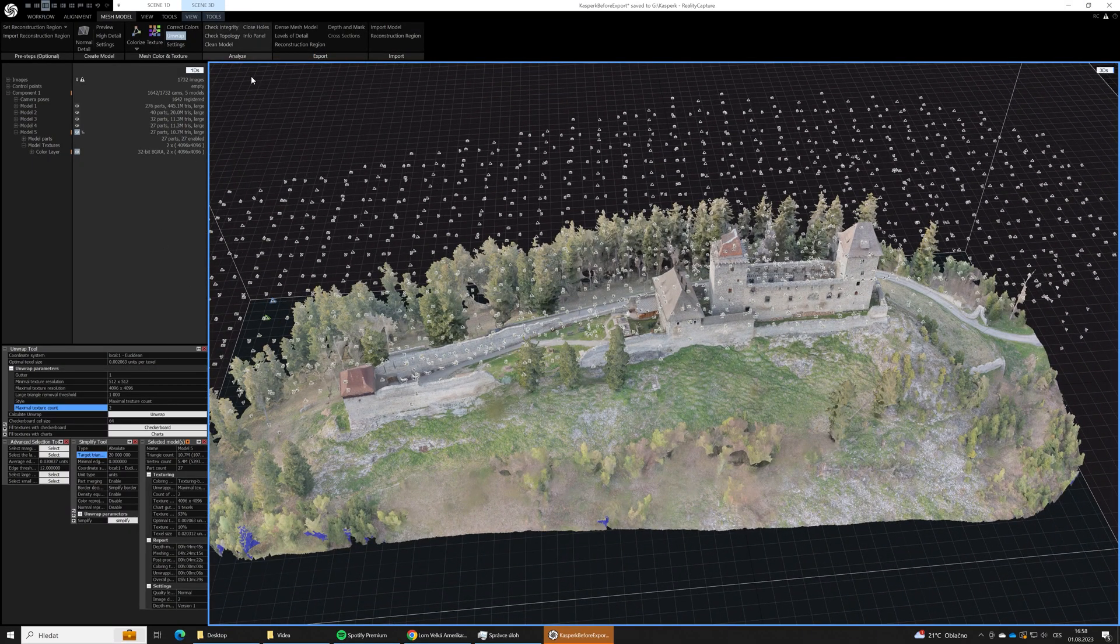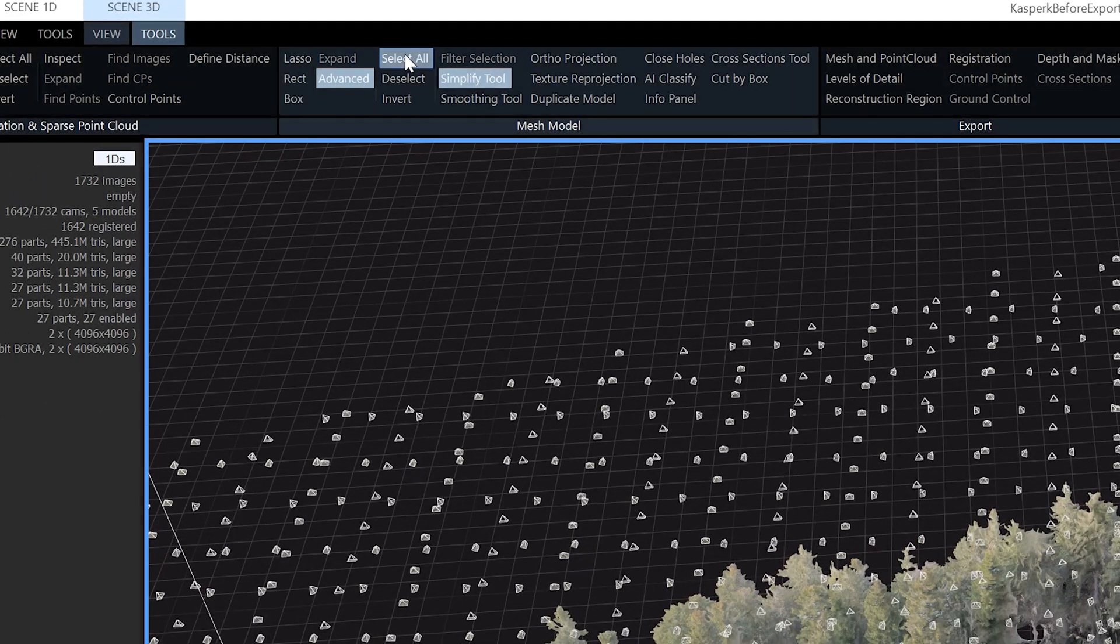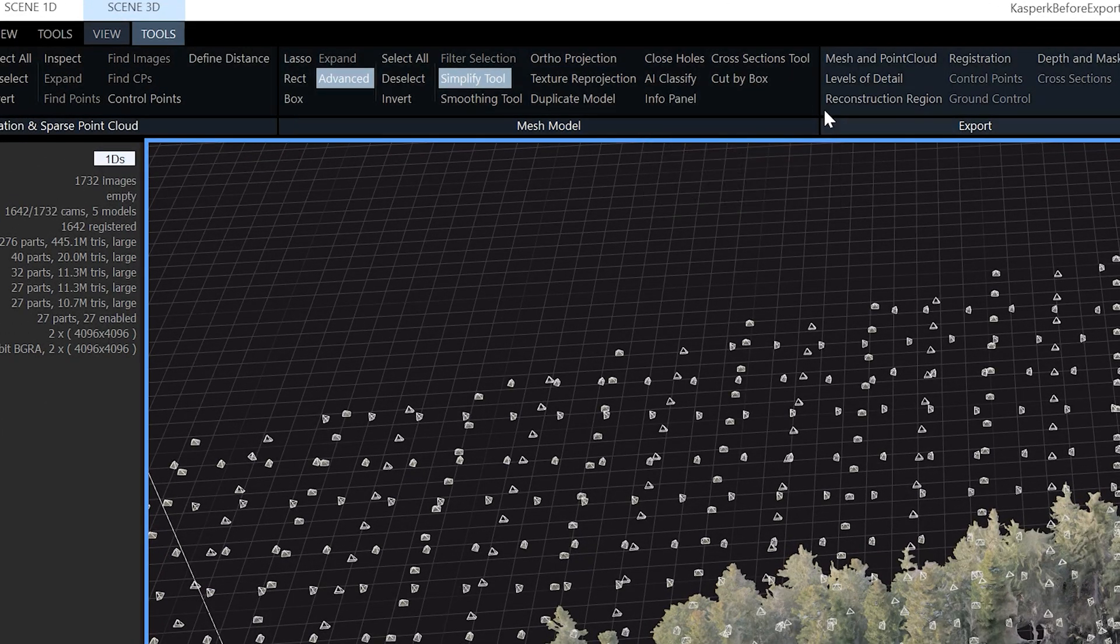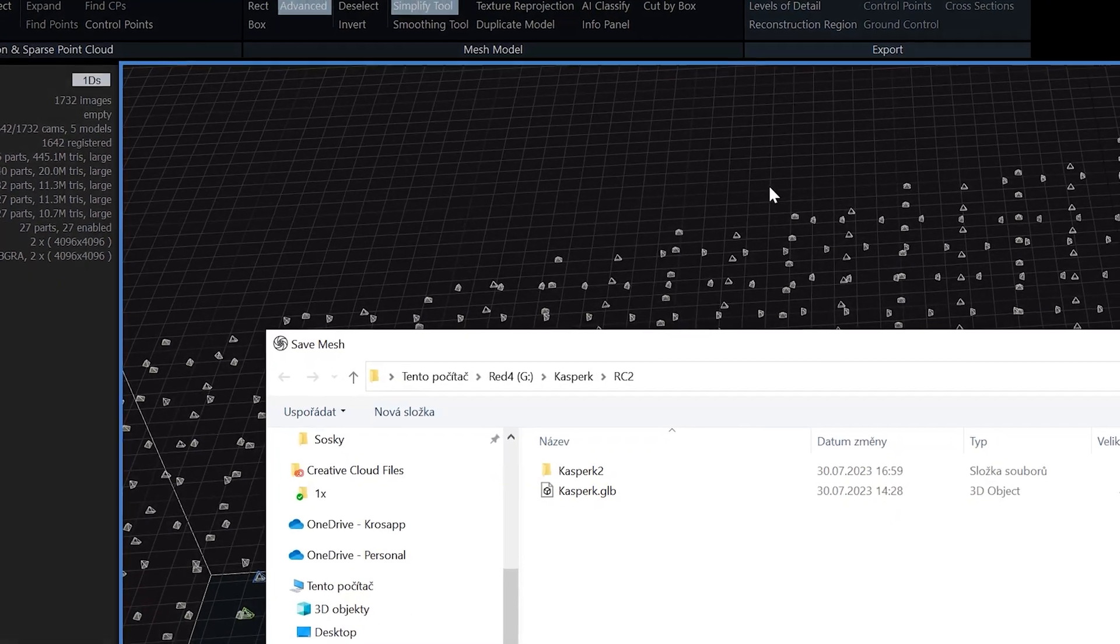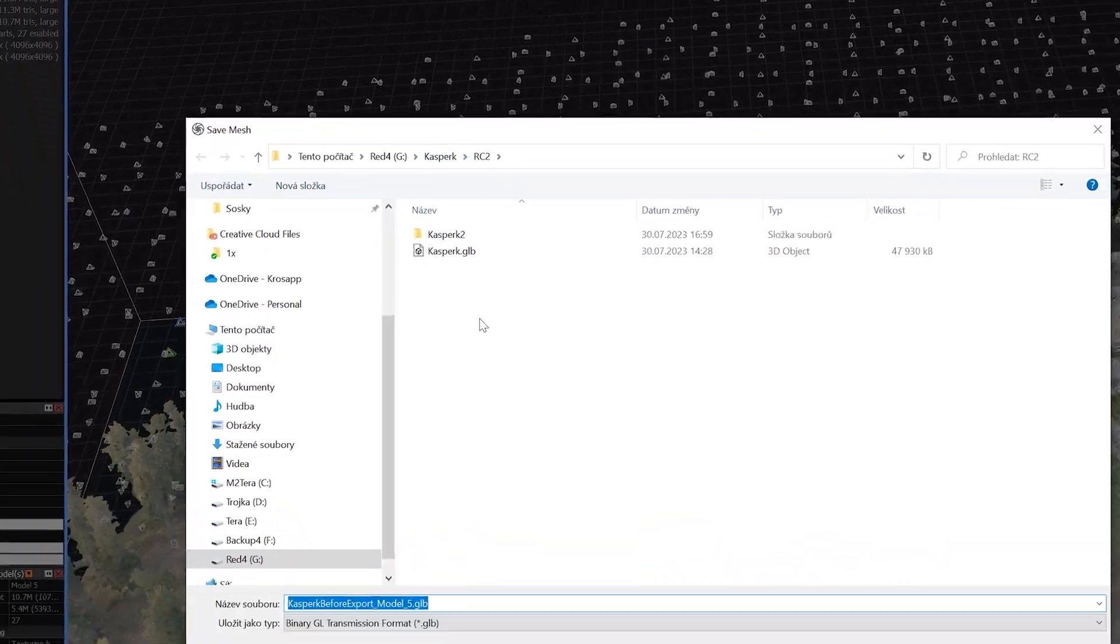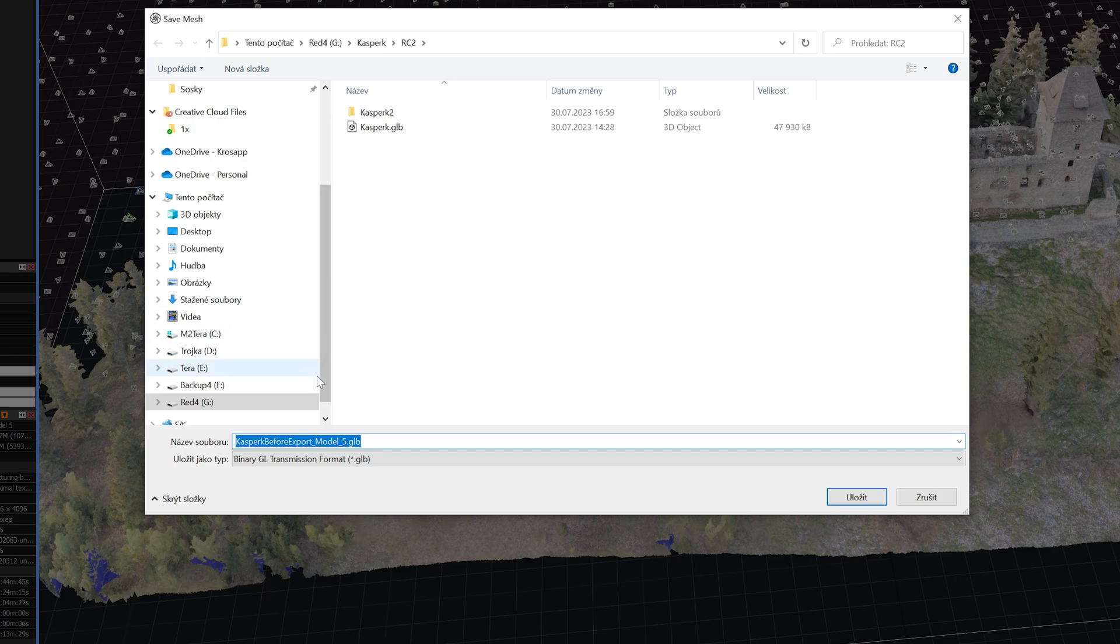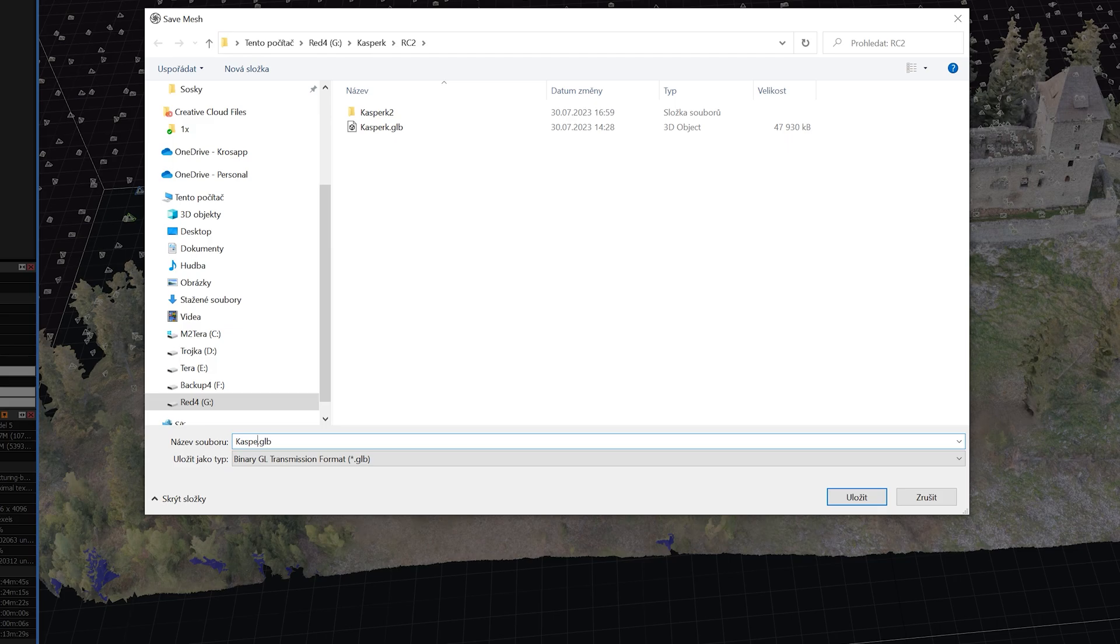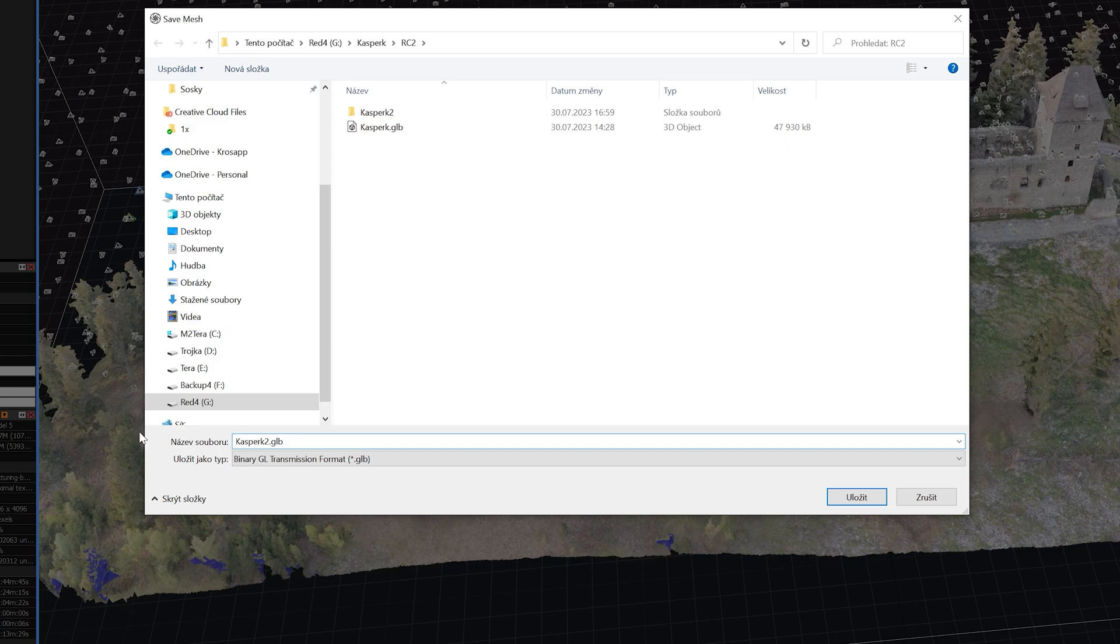So now we are going to export our model. We will go to tools and export mesh and point cloud option. Here we will define the file name of our 3D model.